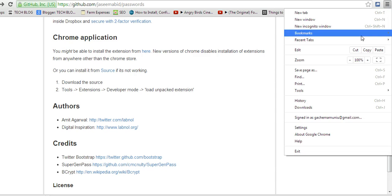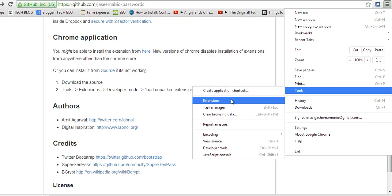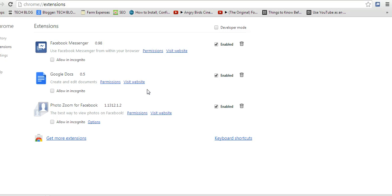Then I'll go to menu, tools, and extensions. It will open a page showing me the Google Chrome extensions that I've installed in my browser.